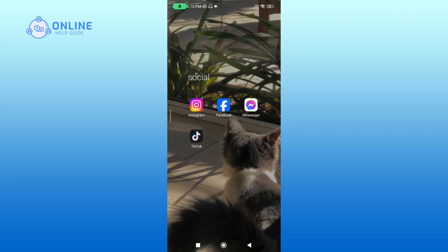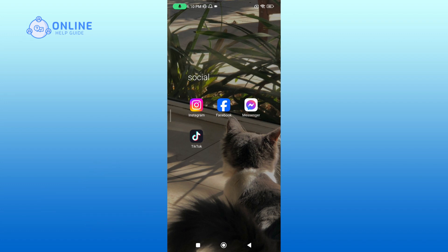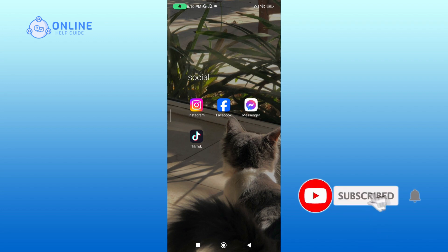Thank you for watching Online Help Guide. Hope this video was helpful. If it was, then hit the like button and comment down if you have any questions or feedback. Also, if you're new to our channel, subscribe and hit the bell icon so that you don't miss our upcoming videos.